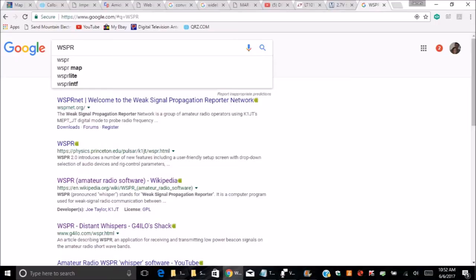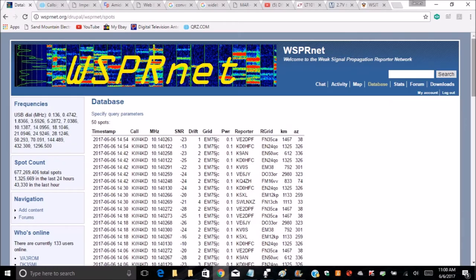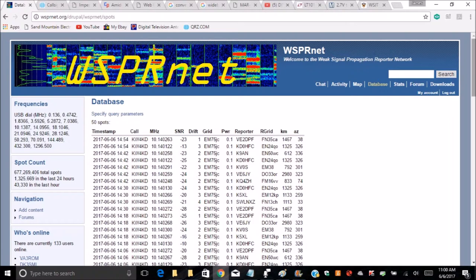Well the letters themselves, WSPR, stand for Weak Signal Propagation Reporter, and for those who take advantage of it, it brings to the ham radio world a way to make data-based assessment of the effectiveness of your antenna system. Now that sounds like a mouthful, so maybe a better way to put it is it gives you honest RST reports. Prior to its implementation, amateurs pretty much had to rely on anecdotal reports to evaluate their antenna systems.